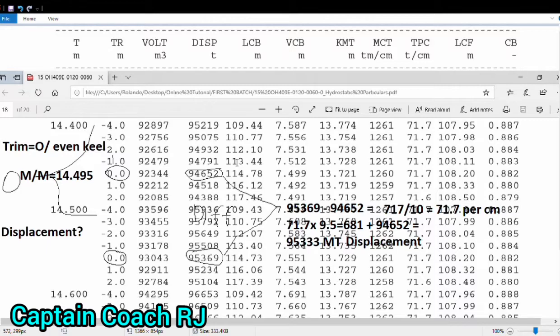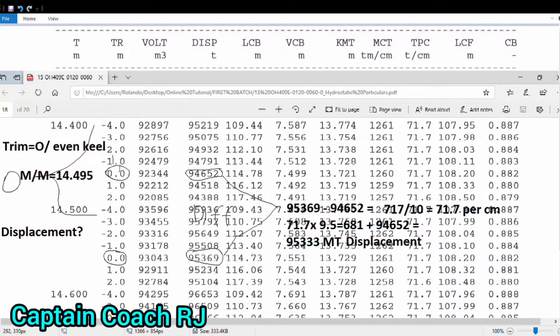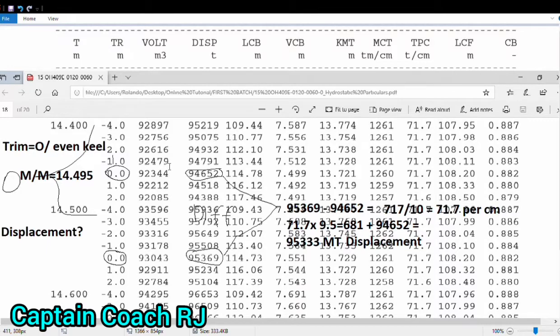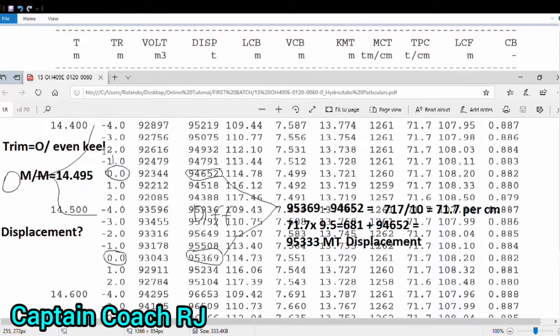The procedure is like this. We have trim on the side so we have to focus on the trim displacement. Displacement in tons. The same thing, this 14.50 and 14.0, because we have a value of 495 or 95.